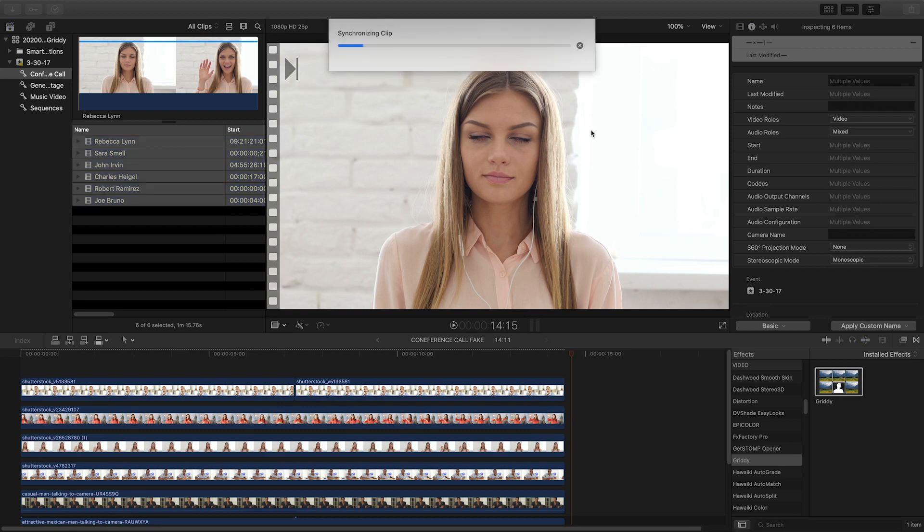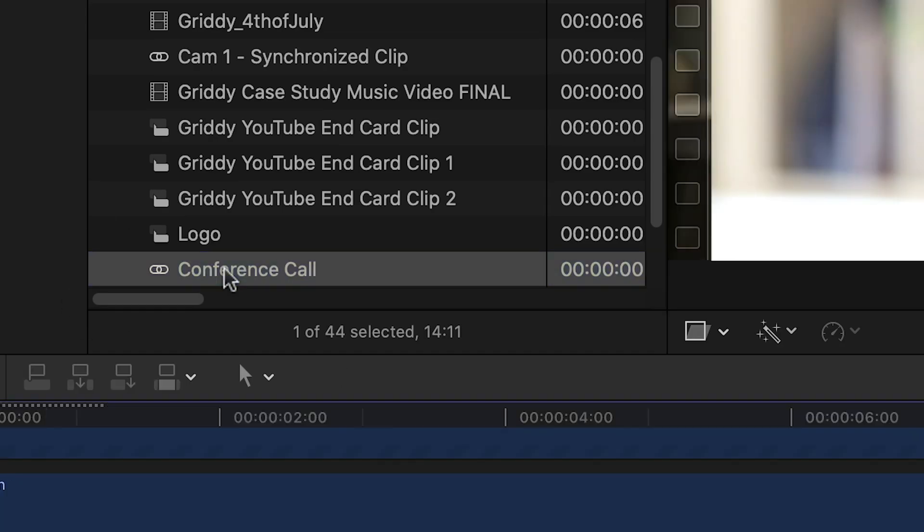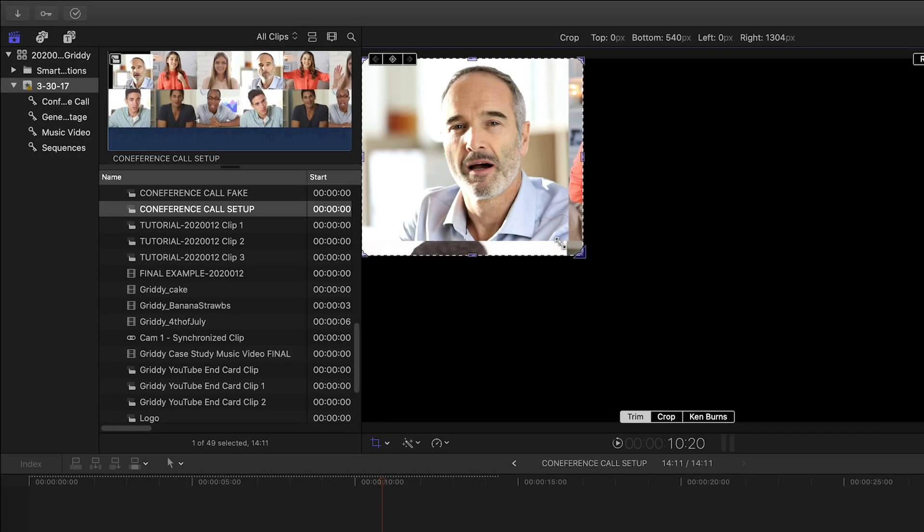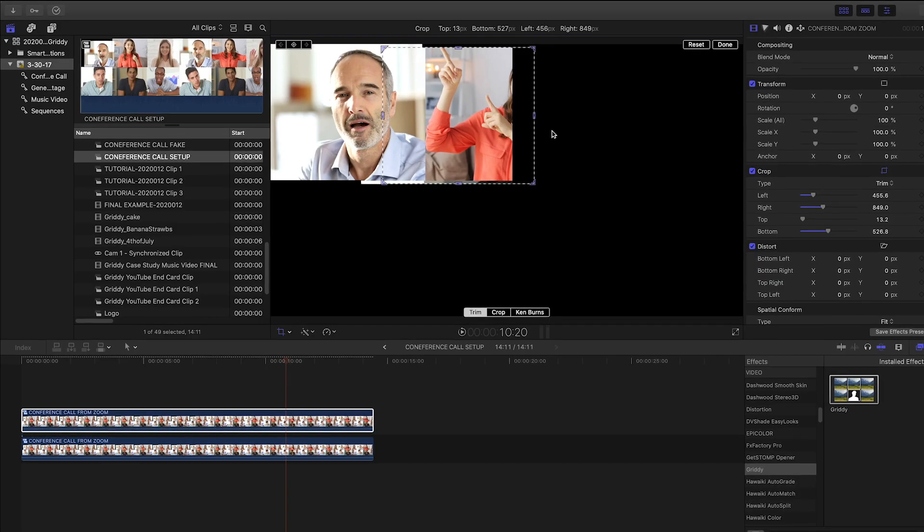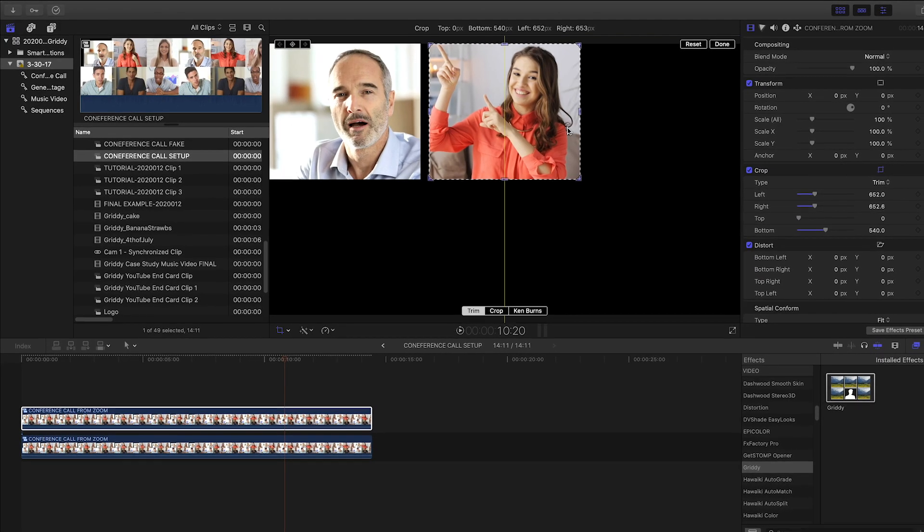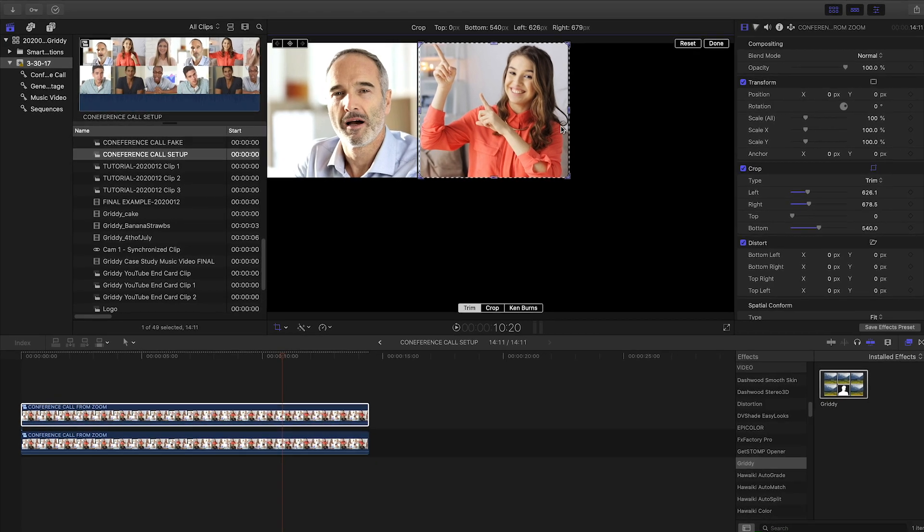Now in the browser, I've got a sync clip with everything lined up. If you have only one Zoom recording video with everyone in it, simply make separate compound clips cropped to each member of the call.